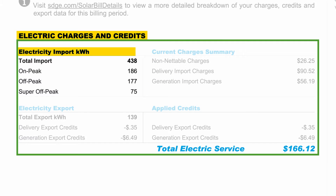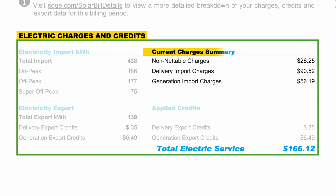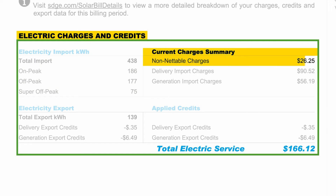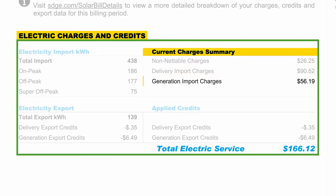The total electricity import kilowatt hour shows you how much and when you imported electricity from the grid. The amount of electricity you imported is used to calculate your current charges on the right. Your current charges include non-netable charges, delivery import charges, and generation import charges.